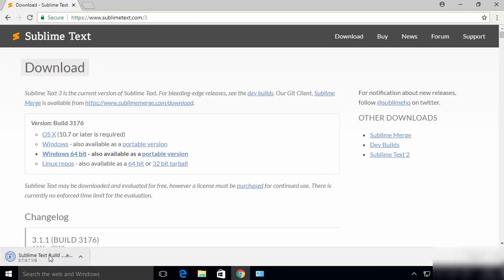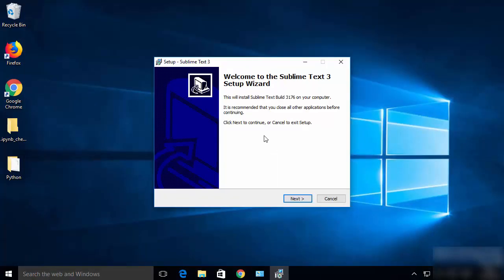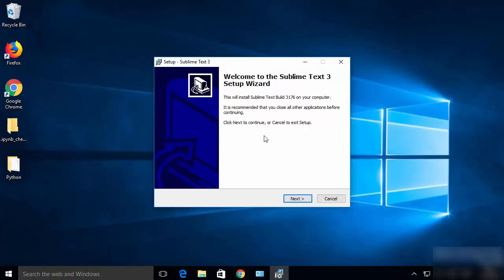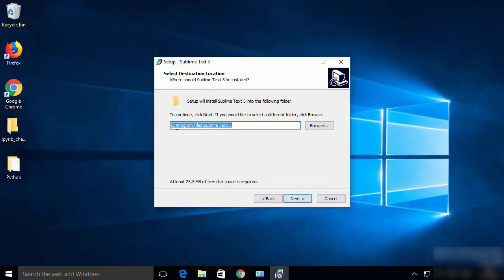I'm going to click on the Windows 64-bit button, which is going to start the download of the Sublime Text executable file. Once this file is downloaded, click on it and minimize the browser. Once the installation wizard starts, just click Next. This will be the location where Sublime Text will be installed on your system, so click Next.